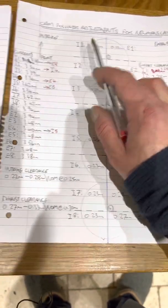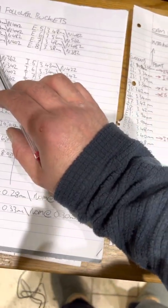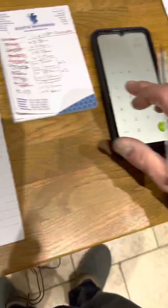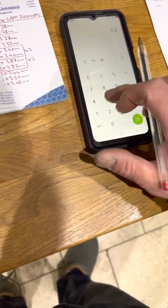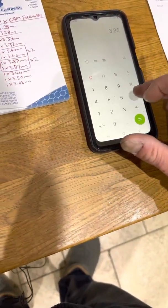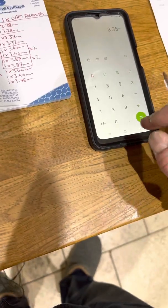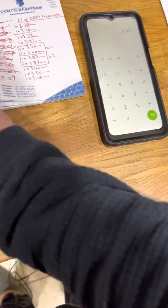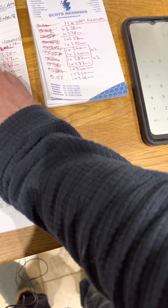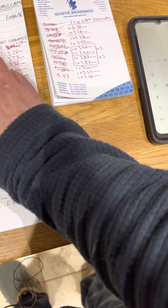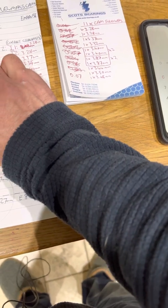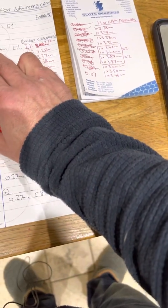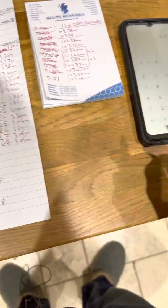So 0.25 subtract 0.18 equals 0.07. I've got that written down here already. So we go to inlet one, bucket 3.35 minus, because again, it's too big. Sorry, the tolerance is too tight. I shouldn't have said too big. I don't want to confuse anyone. It's too tight or too small.